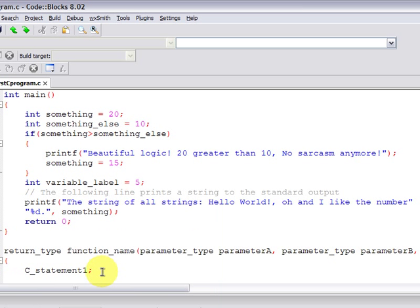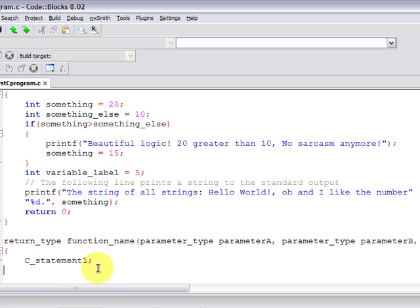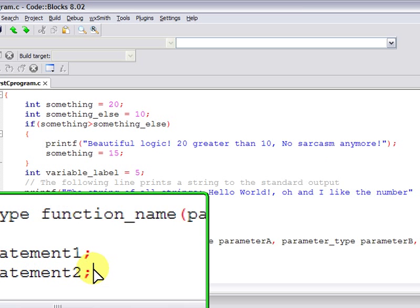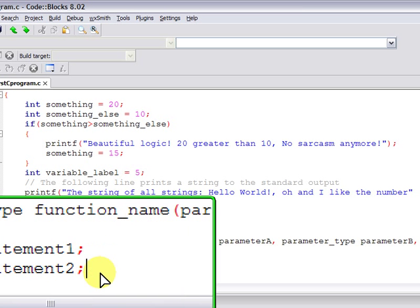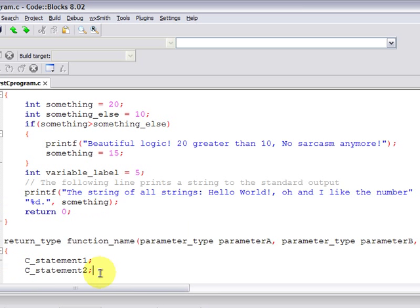So, we have any given number of statements, which can be variable declarations, variable definitions, loops, flow control statements, and so on. Generally speaking...